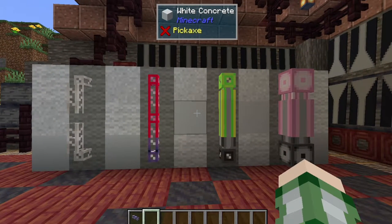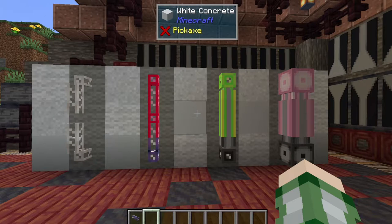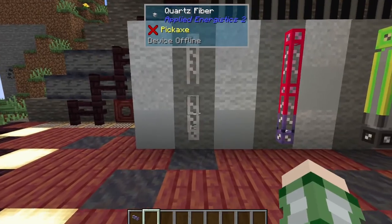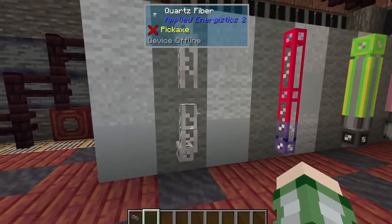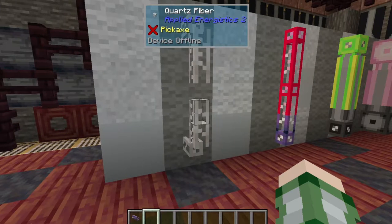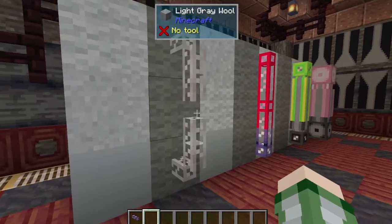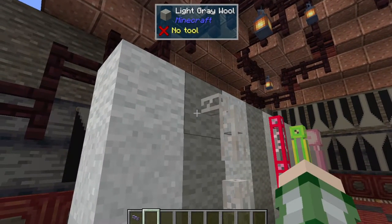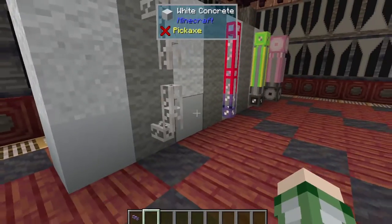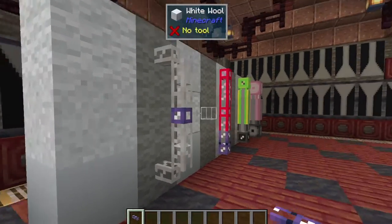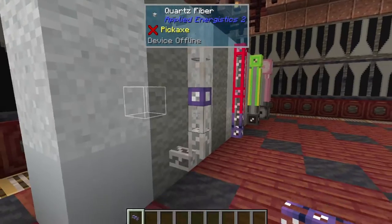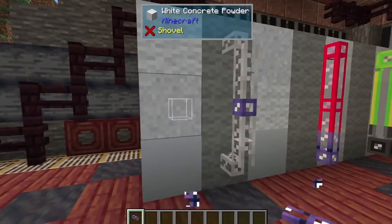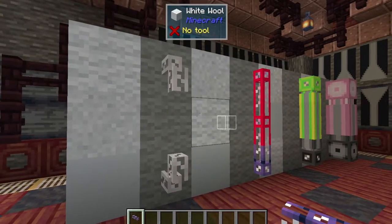The first thing we should probably do is discuss the various types of cables and the different variants among each. Starting over here on the left, you see that there is quartz fiber. This is only used to pass power between different AE2 networks and machines. You notice how they won't even connect up to each other, or even on these corners, but it will connect to the block as if this was going into a machine. If we put another normal network cable in here, it joins them together and would now pass power between these two things. It is not useful for setting up a network on its own, however.